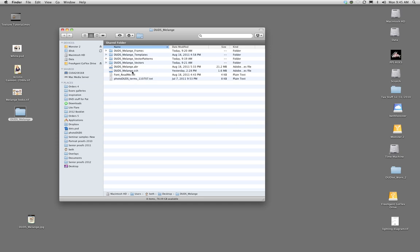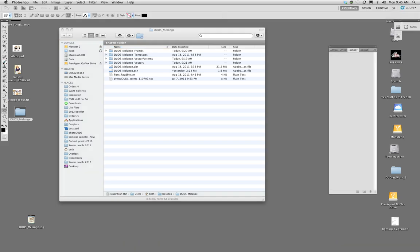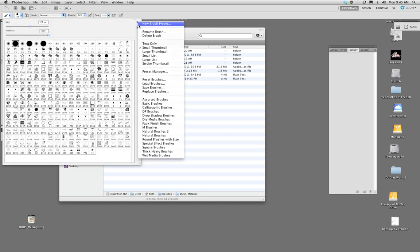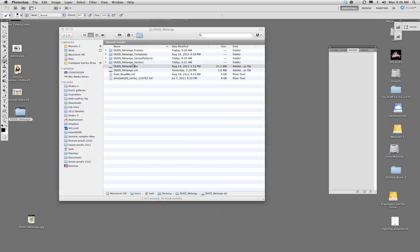In Photoshop, you used to have to go into your brushes palette and load brushes that way — you can still do it — but now the easiest thing to do is just double-click and it'll load those brushes into your palette. The same thing for the custom shapes: just double-click and it will load them right into your palette.